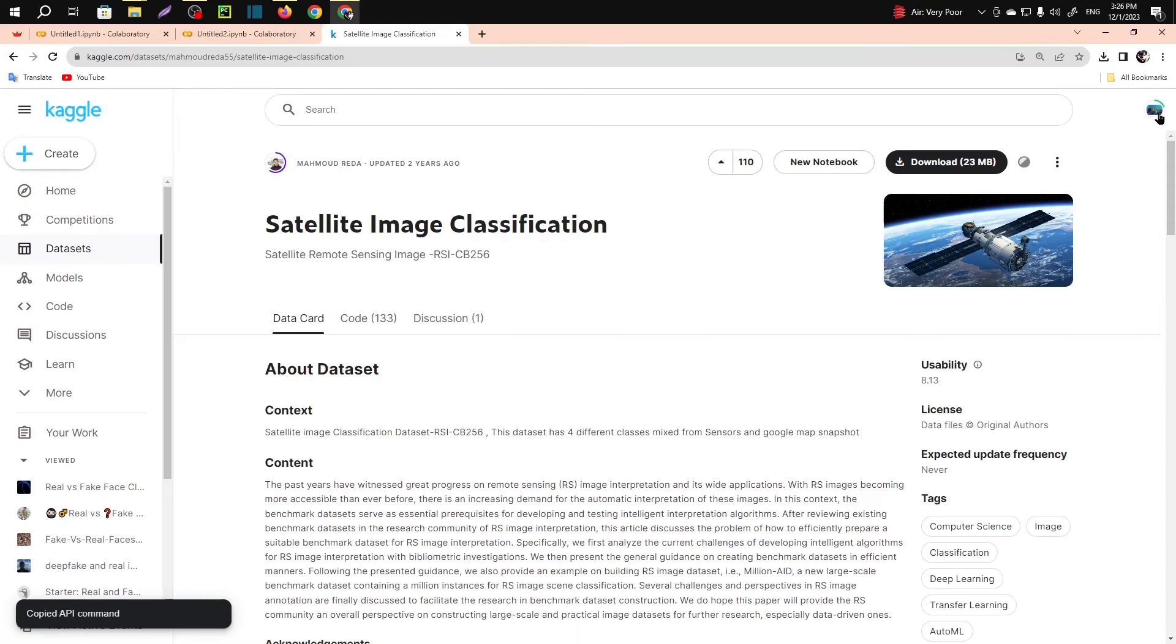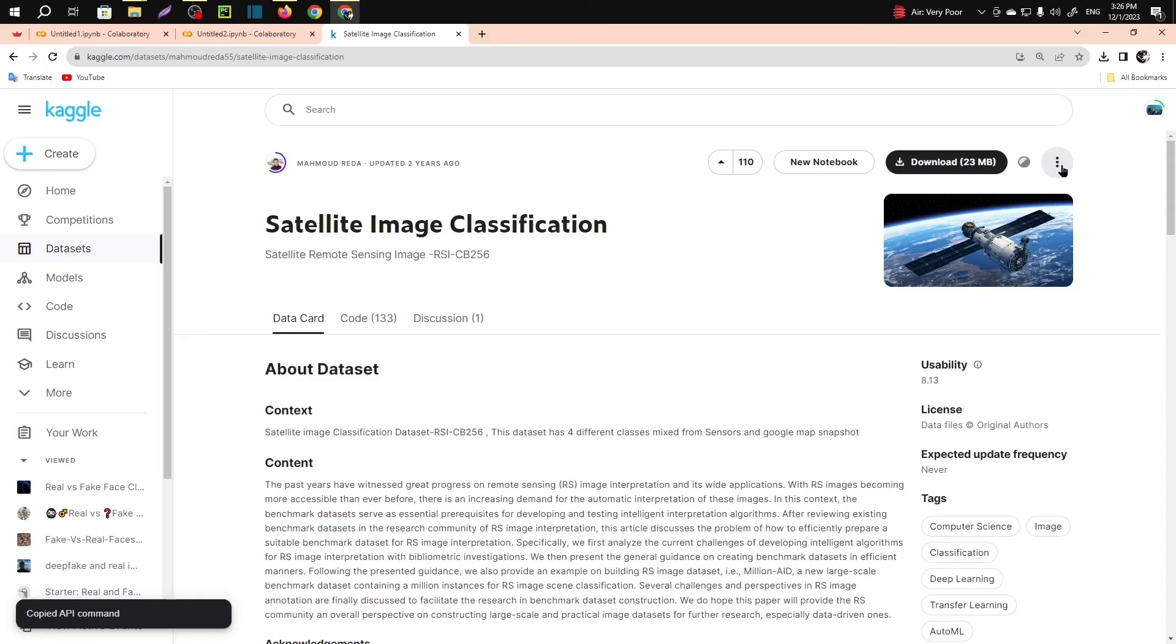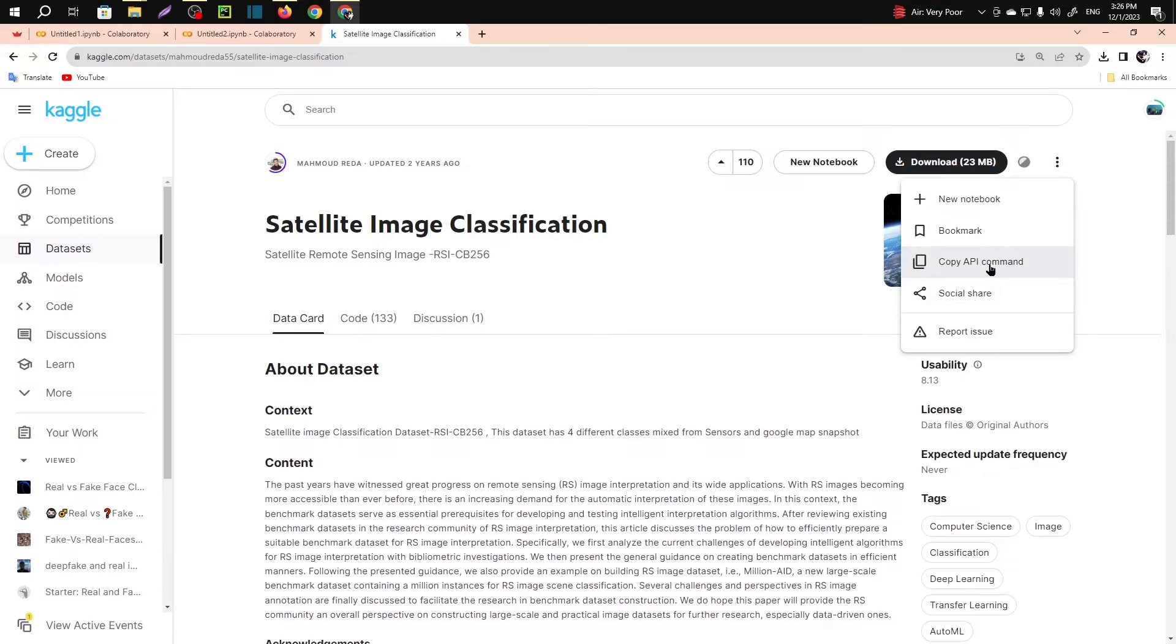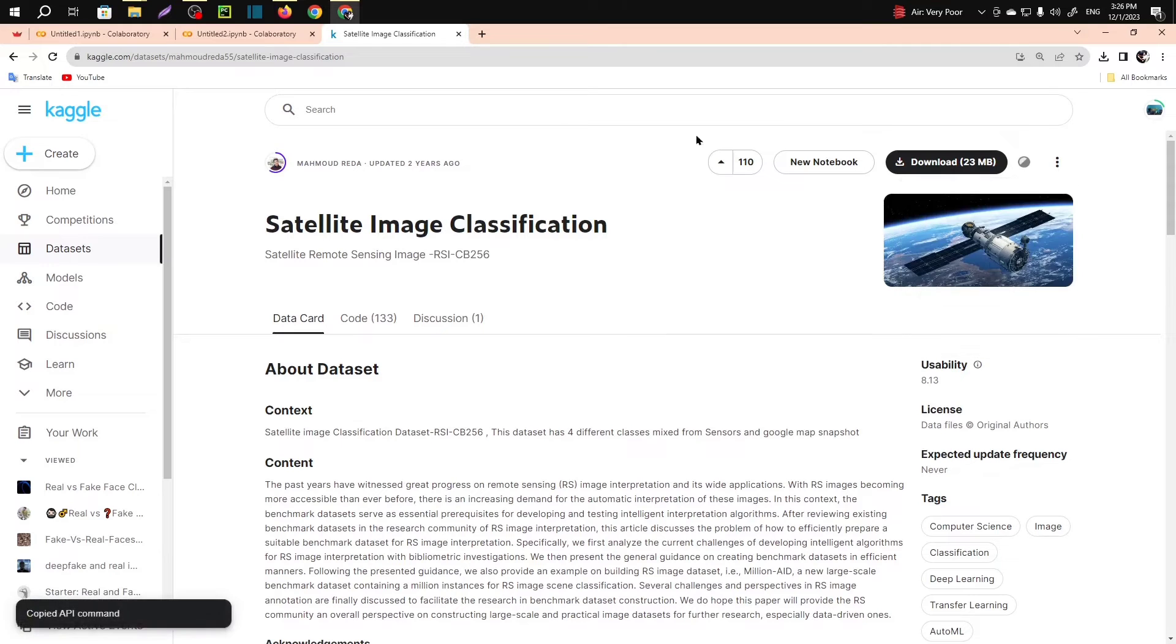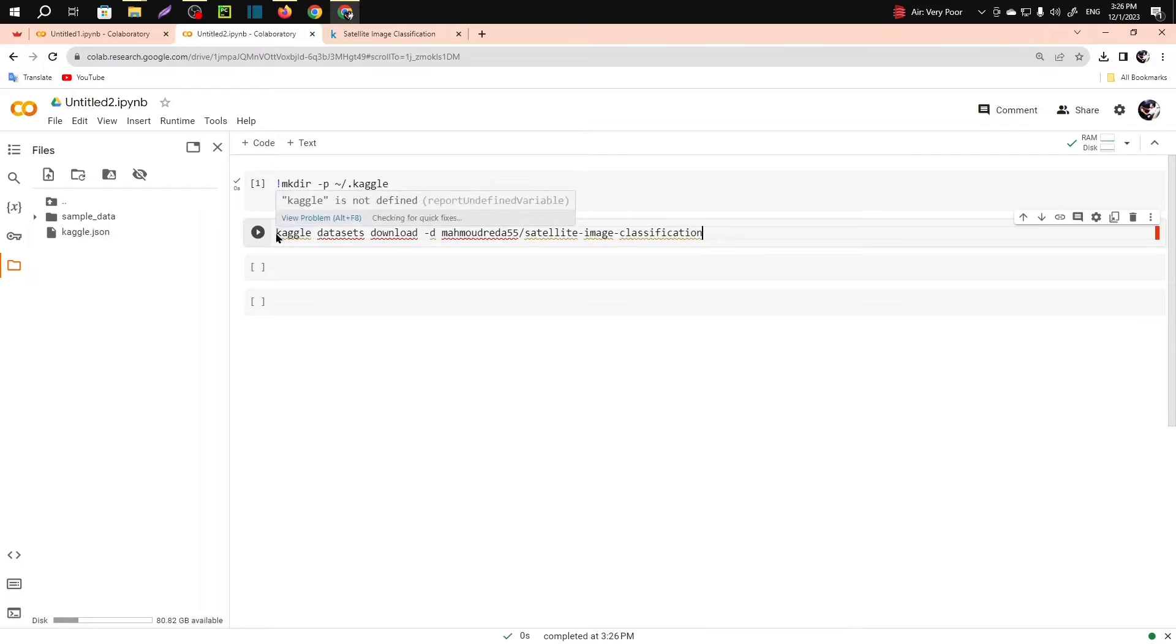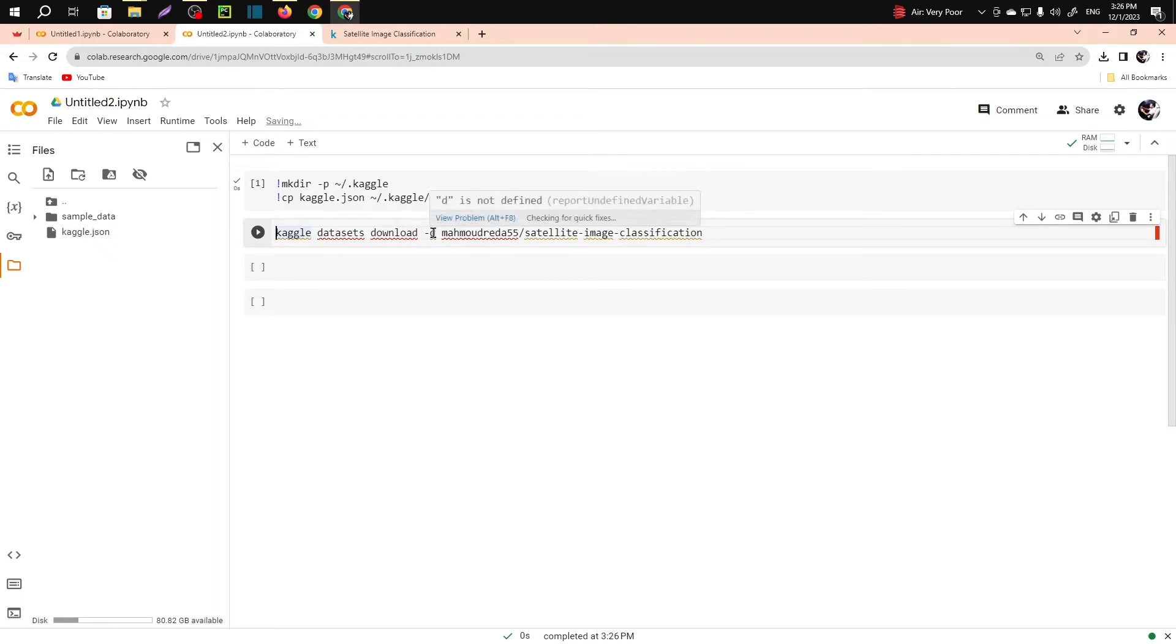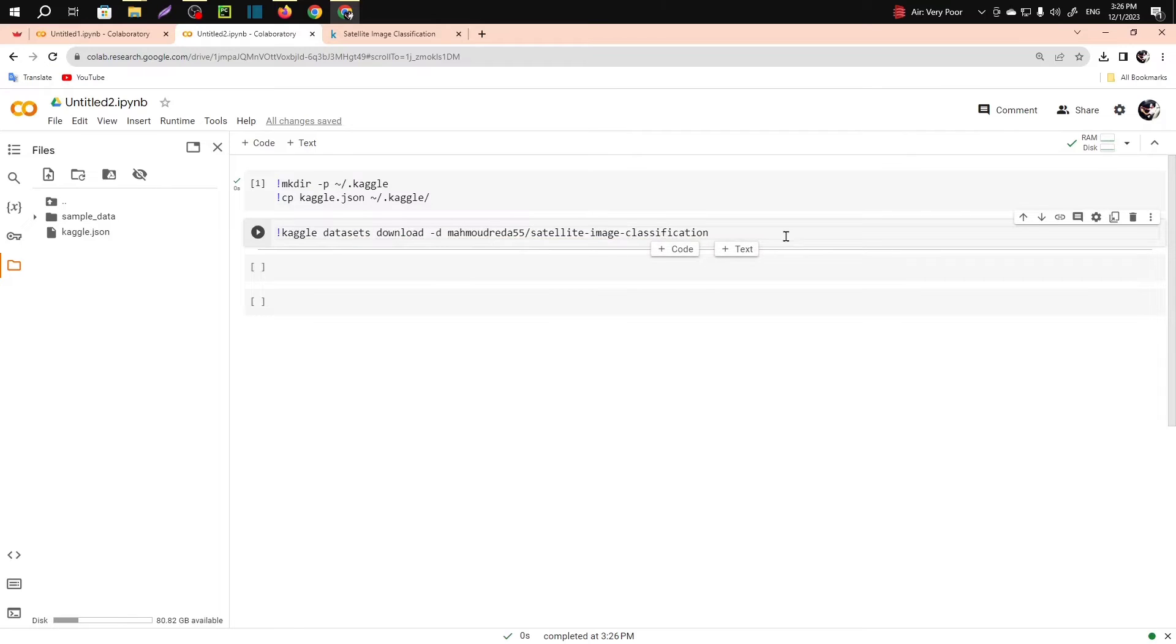Then go here, copy API command, paste that here. And before running it, you have to give exclamation mark before the API token.